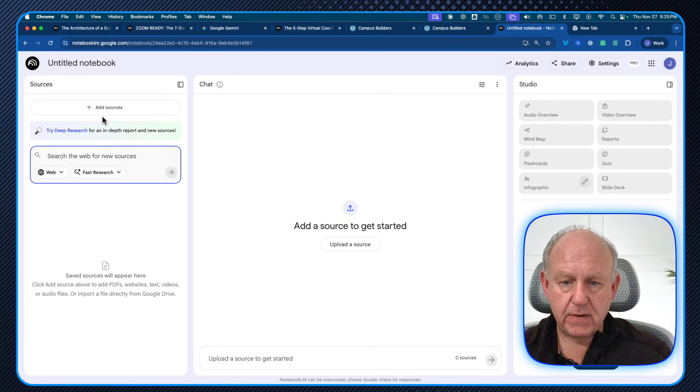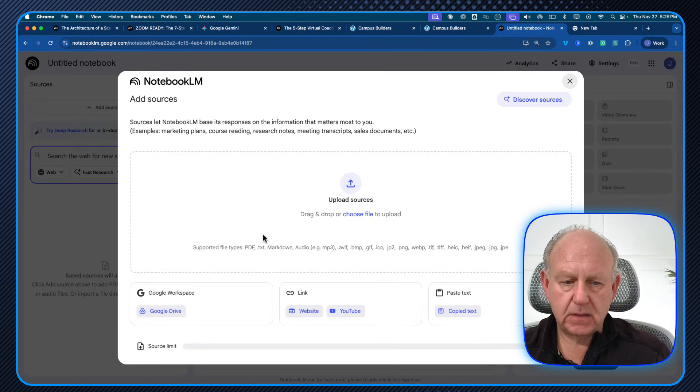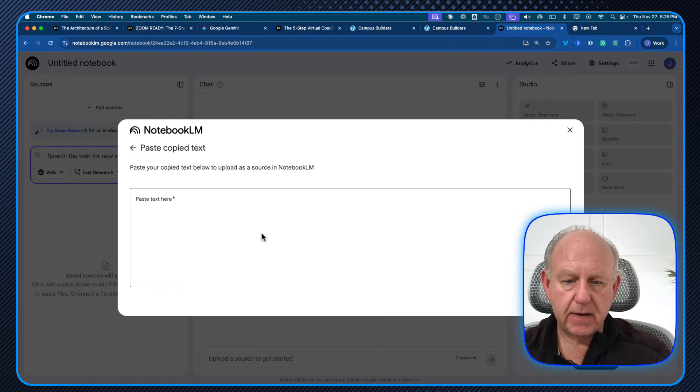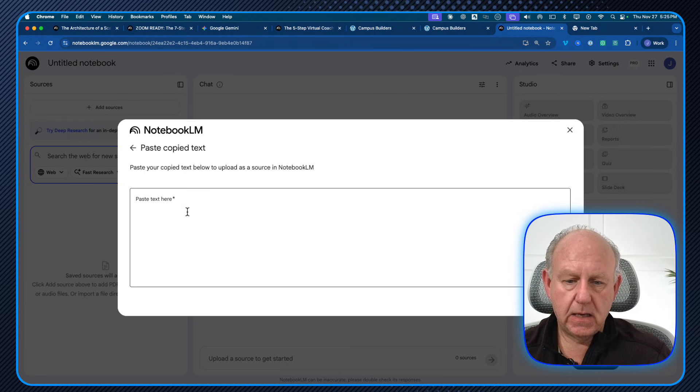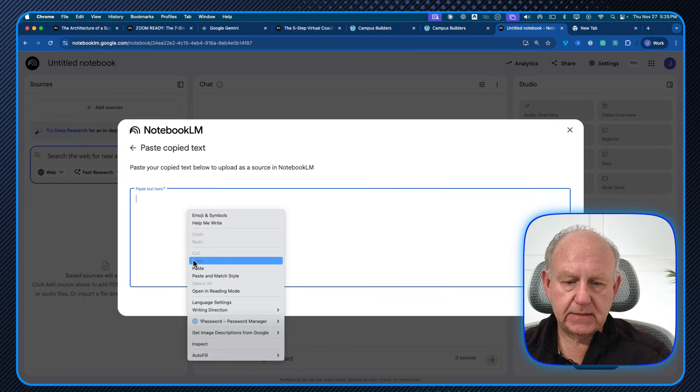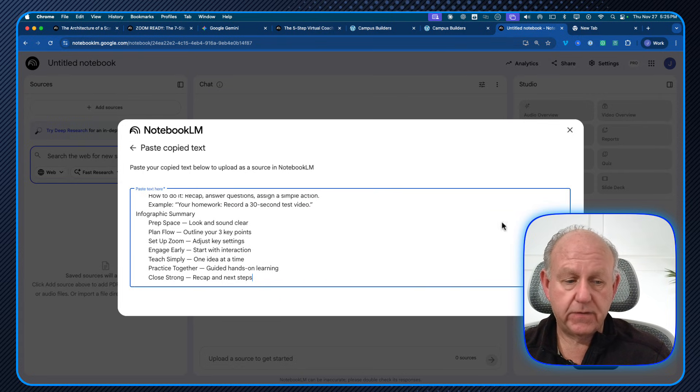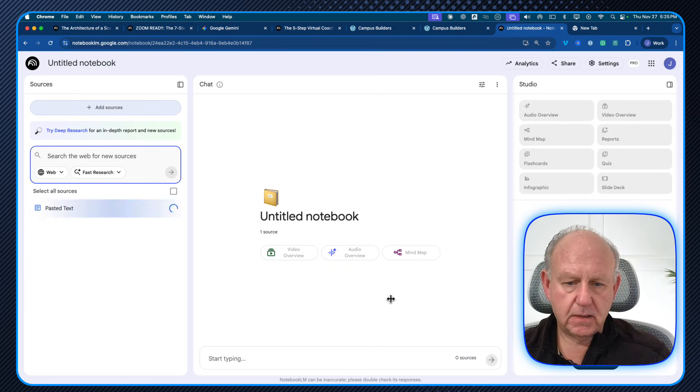I'm just going to go and we'll do add sources. In my case, I'm going to click copy text in the bottom, just going to paste that big long text that we had. And did I save it? There are paste. There it is. That's from the mind map I had. I'm going to click insert.